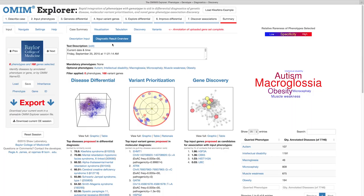This allows you to export your work as an OMIM Explorer session file, which I mentioned at the beginning of the tutorial. Let's go ahead and click the download button to export a session file to our desktop.